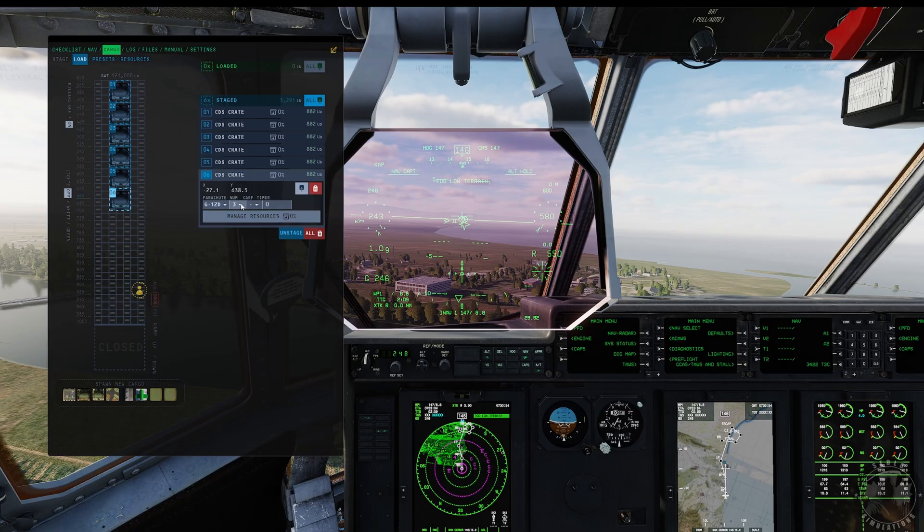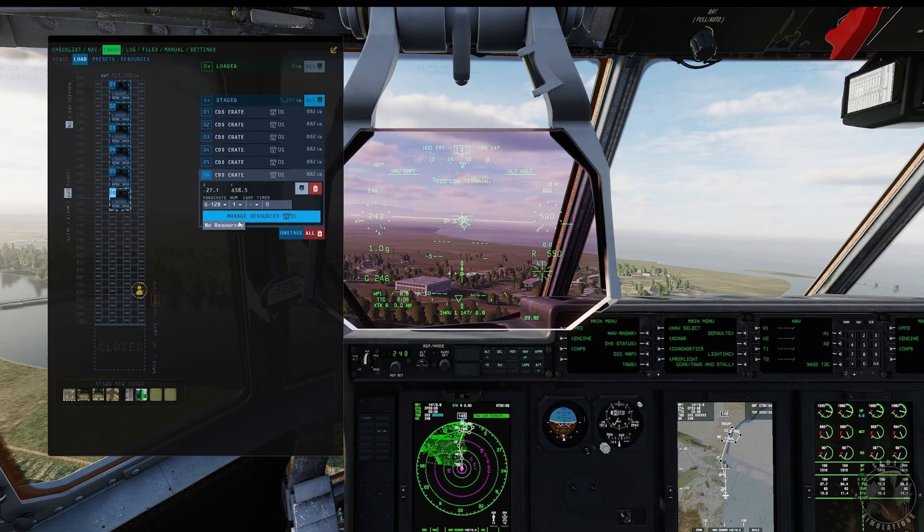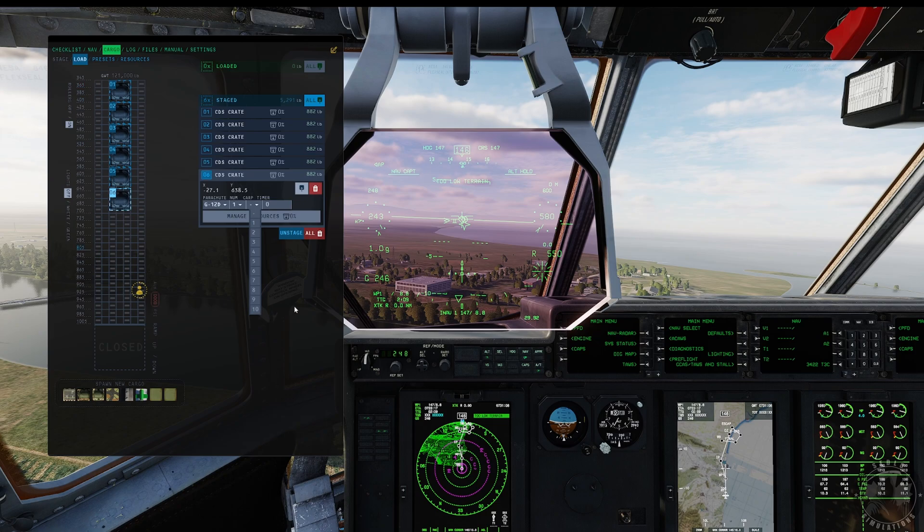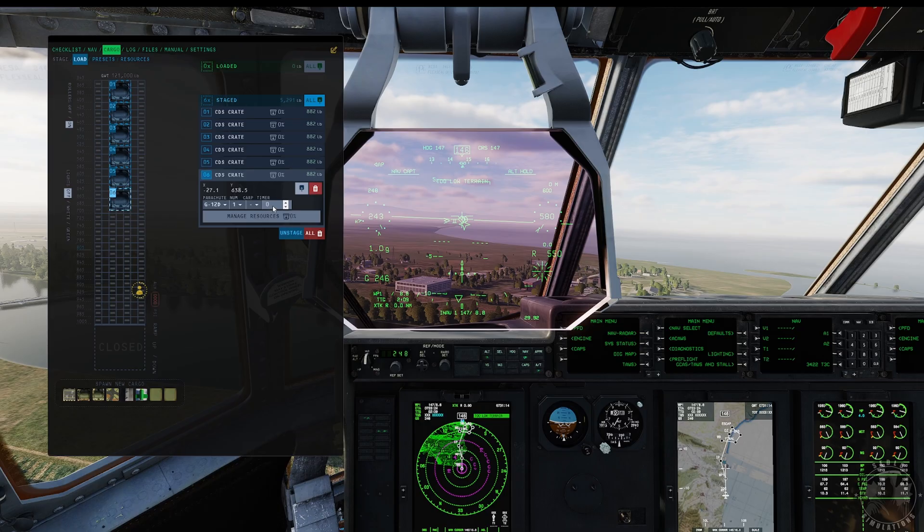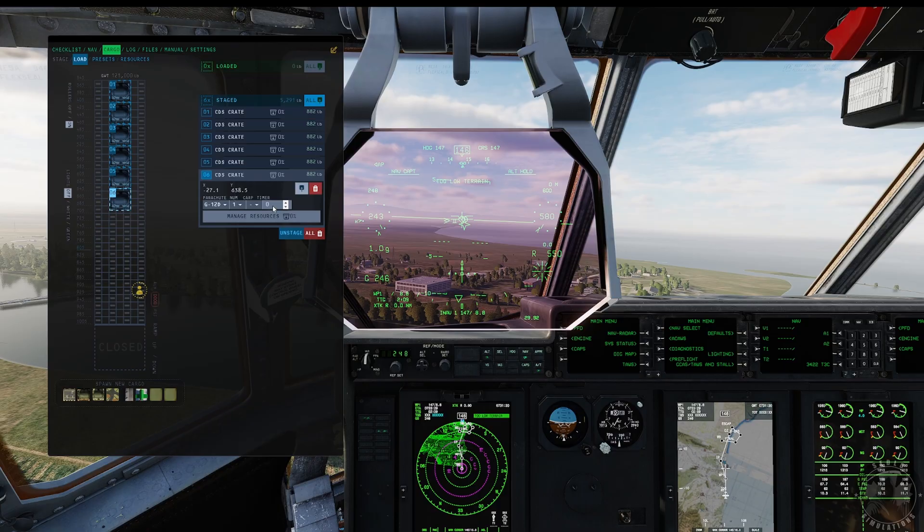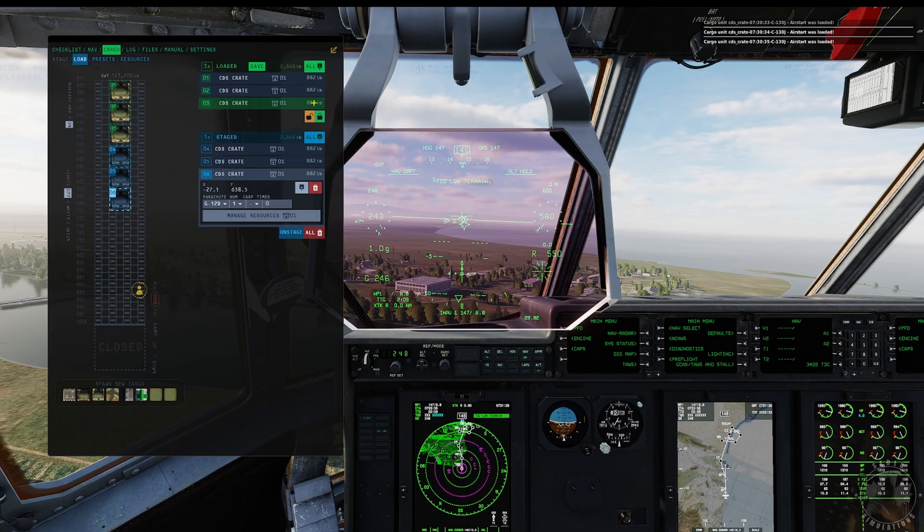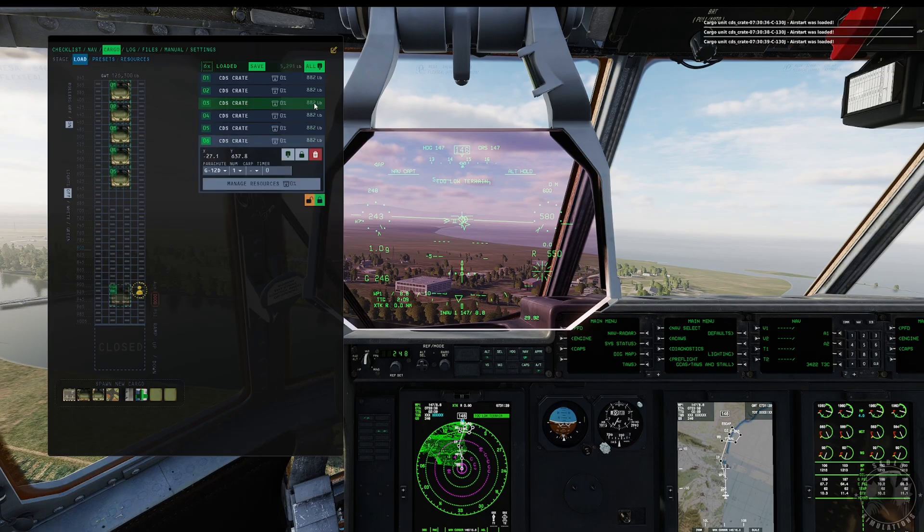CARP number here, if you want to do multiple CARP runs you would do like these ones closest to the door number one, this is number two, number three, etc. Timer is used for high altitude drops. It's basically the time from when it leaves the aircraft to when the chute opens. Load all of these up here and they're loaded into the airplane. Now let's go down to where business gets done, that is the pilot CNIMU.